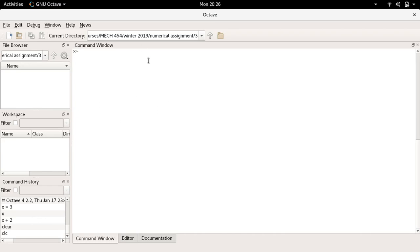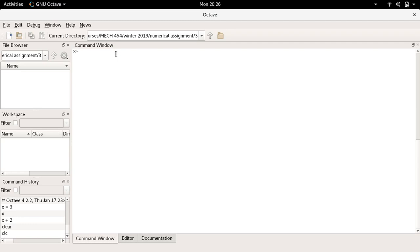You'll see here the path to my current directory is actually in numerical assignment 3. I'm recording this a bit late although we're going to start with how to build a basic function to compute the isentropic relations for our internal combustion engine.